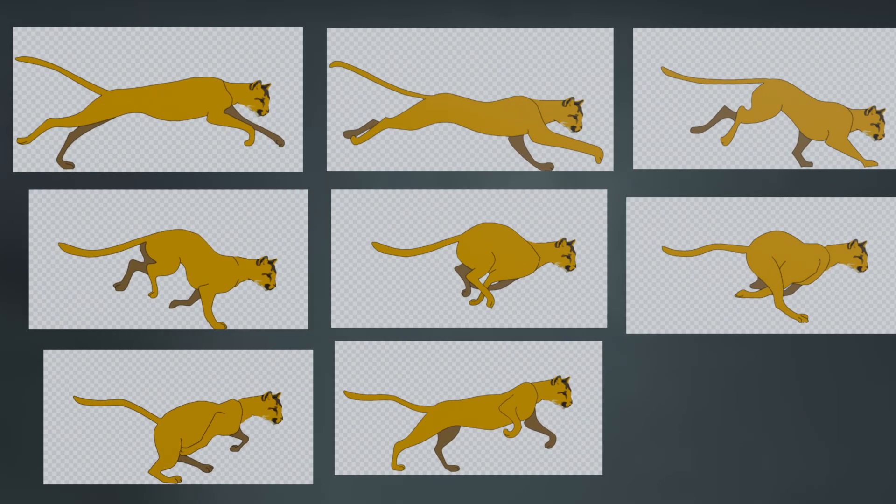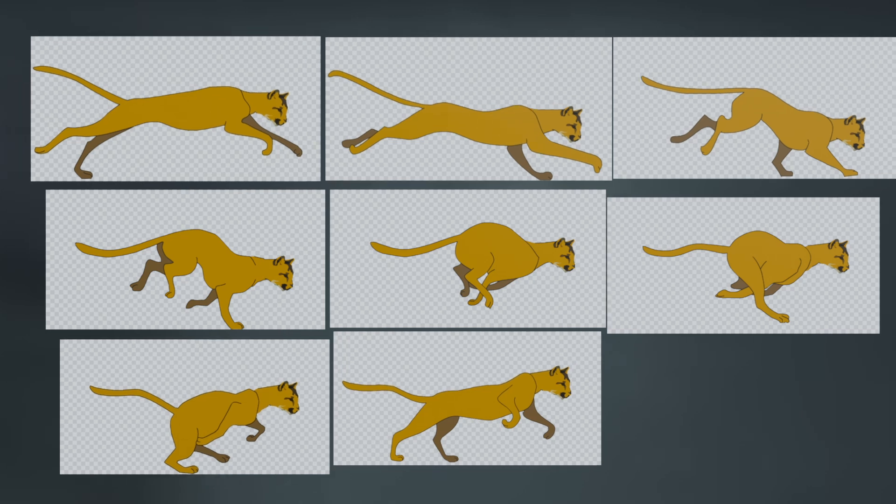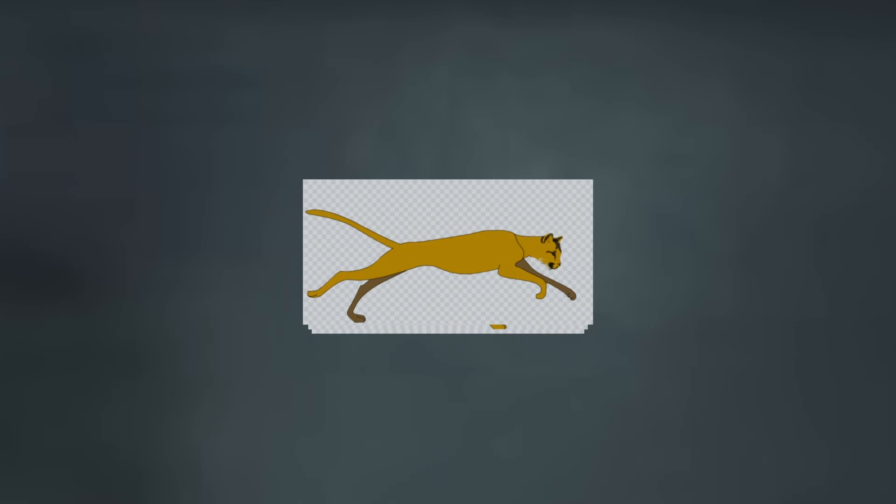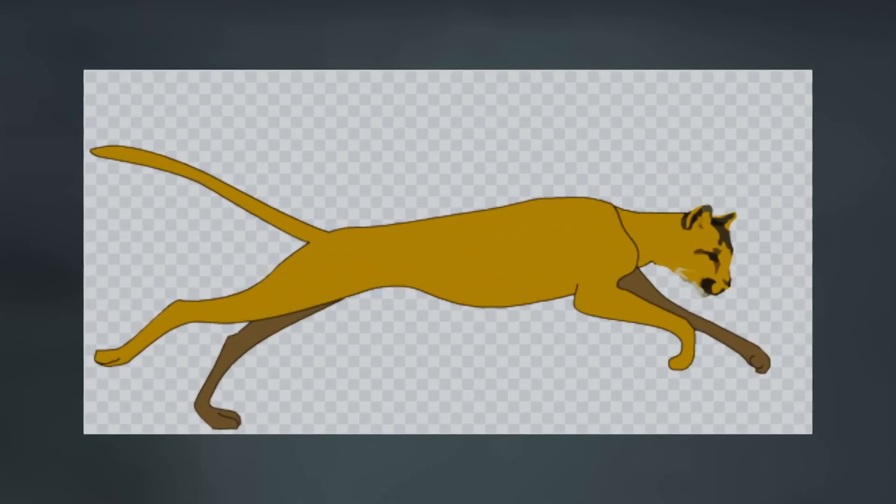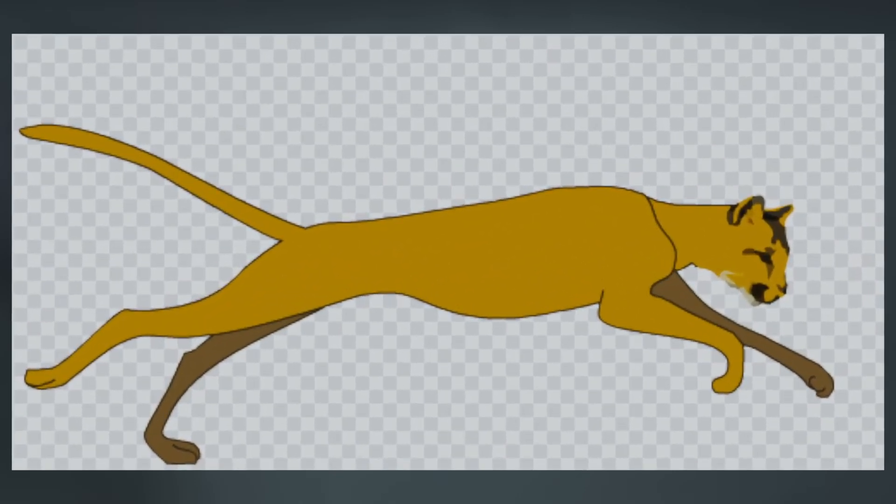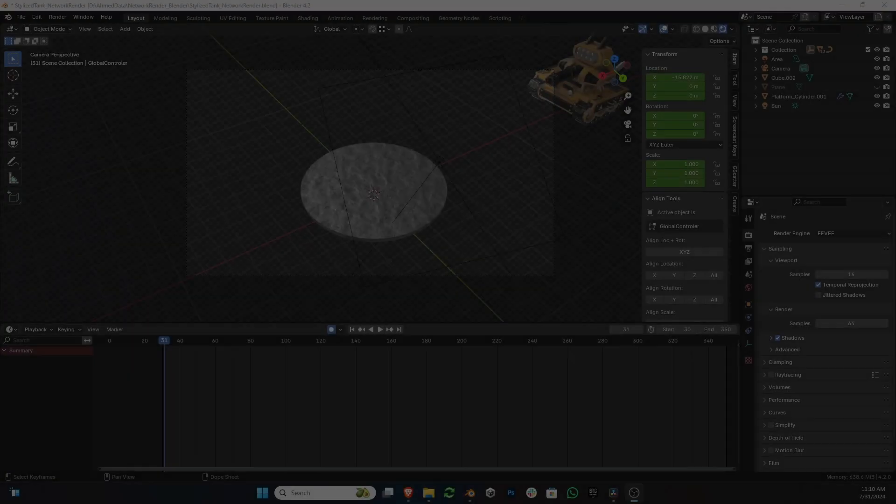This technique works only with image sequences. It does not render a single frame across multiple computers. Instead, it assigns separate images to separate computers for rendering.